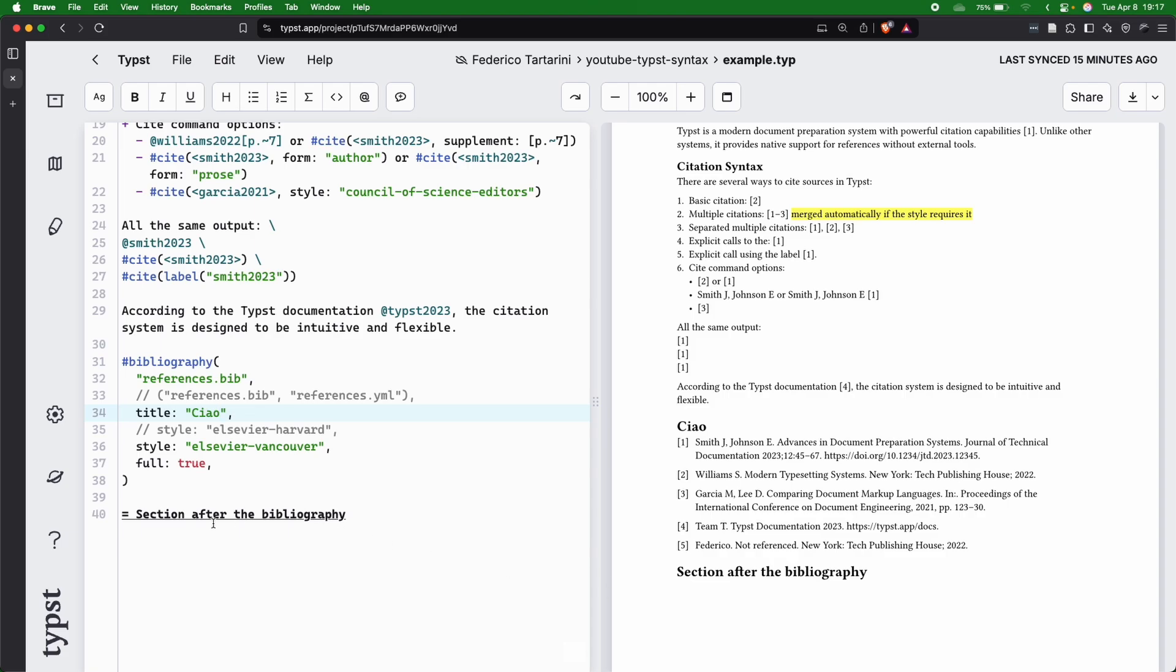And finally, I want to show you that you can always add a new section after the bibliography. So it's entirely up to you where you want to place it, because this is going to just follow the structure of your document.